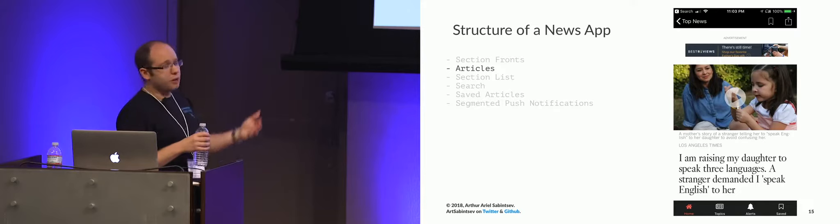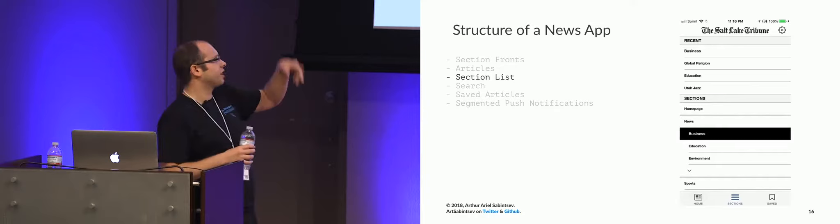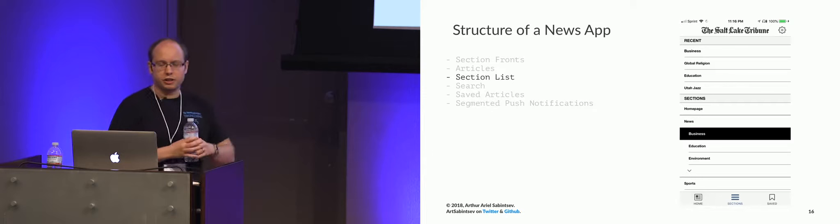We also have a section list. So this is Salt Lake Tribune app, an older screenshot of it. But still, we have section lists. So you have a list of all the sections and subsections and sub subsections that you can see in the app and render natively.